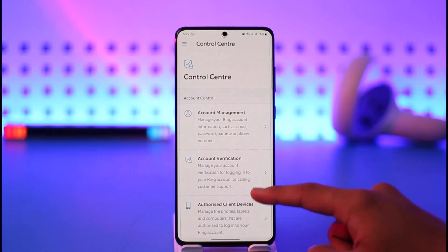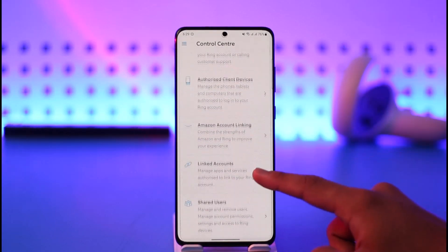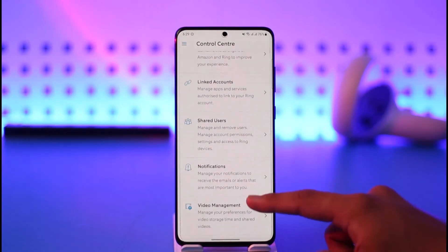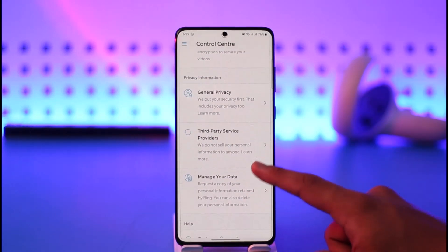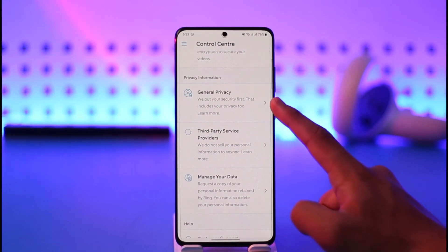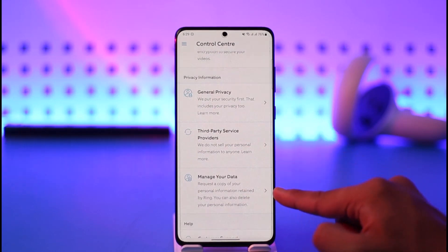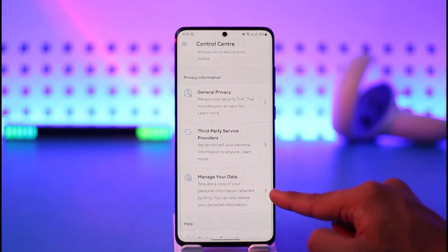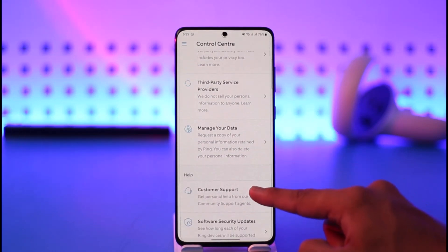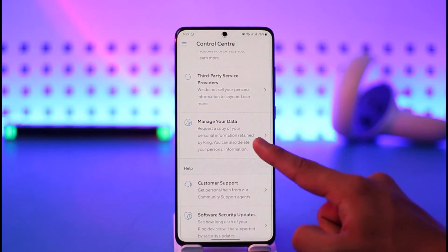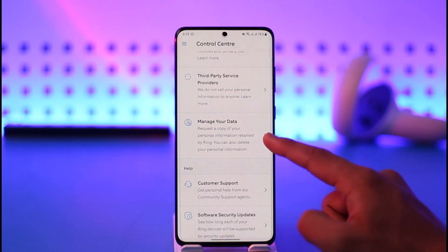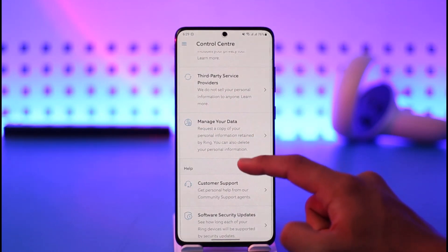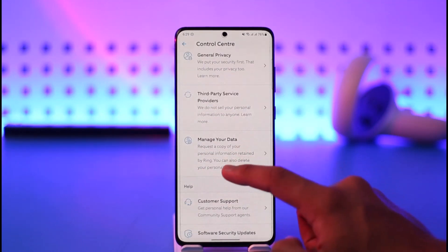After the page loads, scroll down to the bottom until you get to the section that says General Privacy, or you can also see the option called Manage Your Data. Make sure you tap on Manage Your Data.